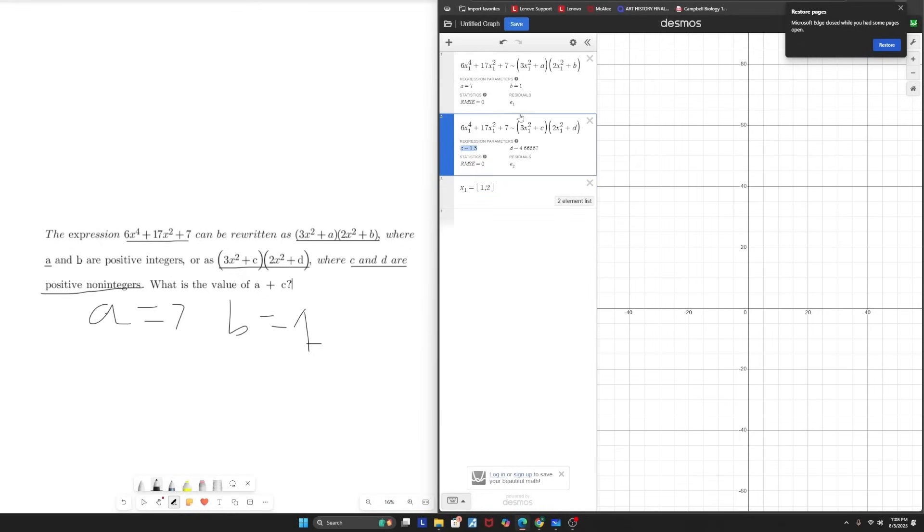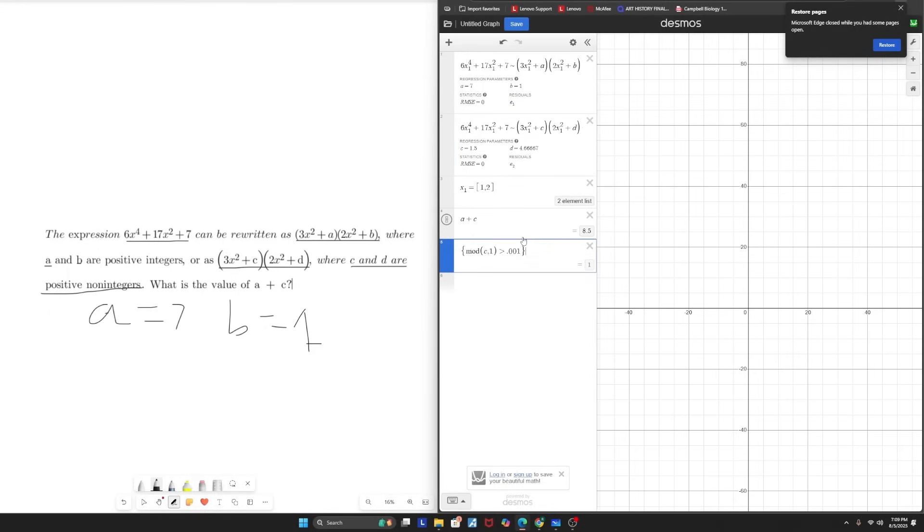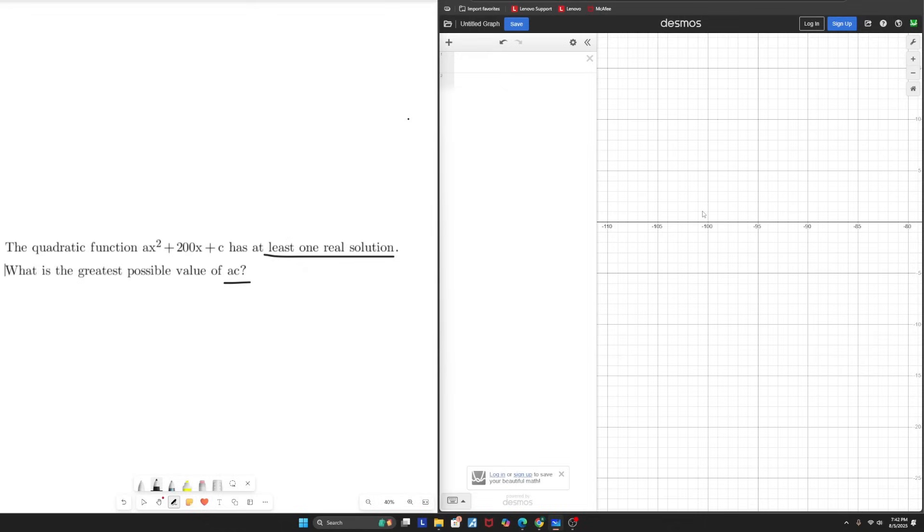And now you have A, B, C, and D. So you can just add A and C and boom, you get 8.5 as your final answer. And so that's why the mod function is super helpful. Another thing about the mod function is if you want to force positive integer values, what you're going to do is instead of .001, you would just say mod C comma one is less than .00001. And this will force Desmos to give the output in integer values. And so this is how you just use the mod function.